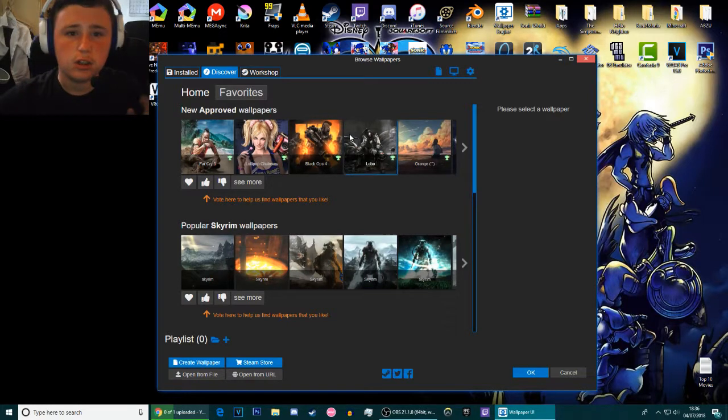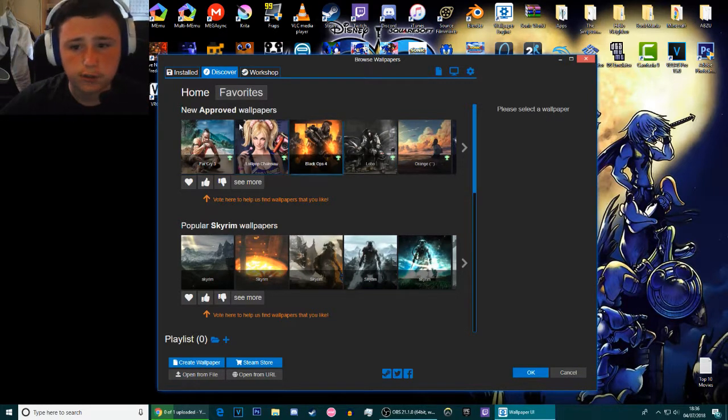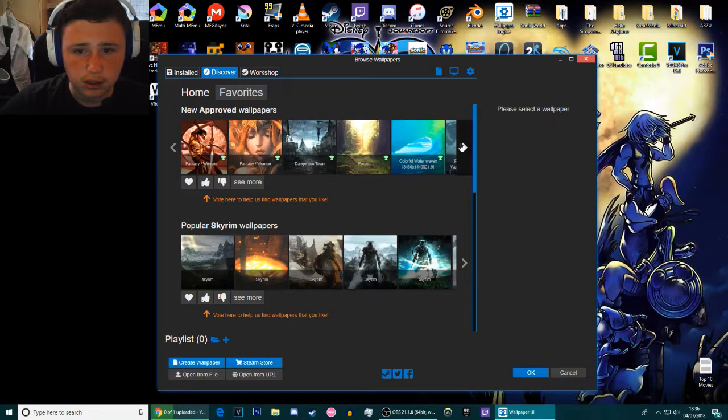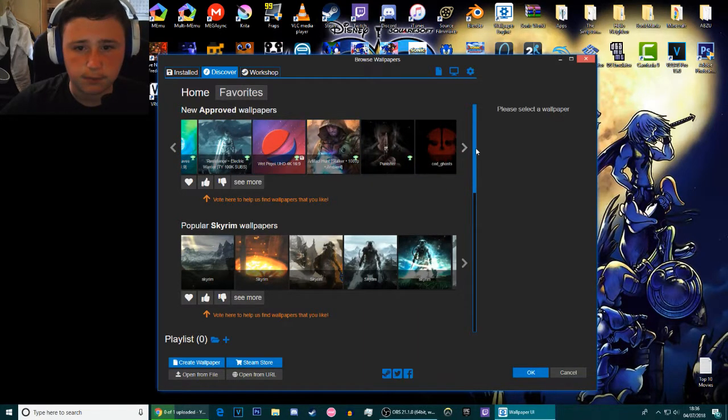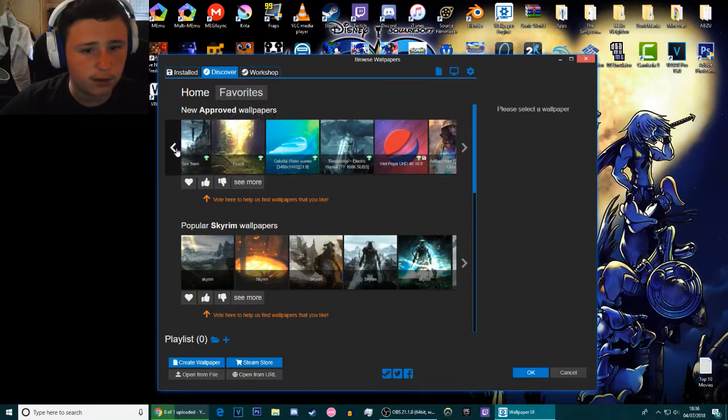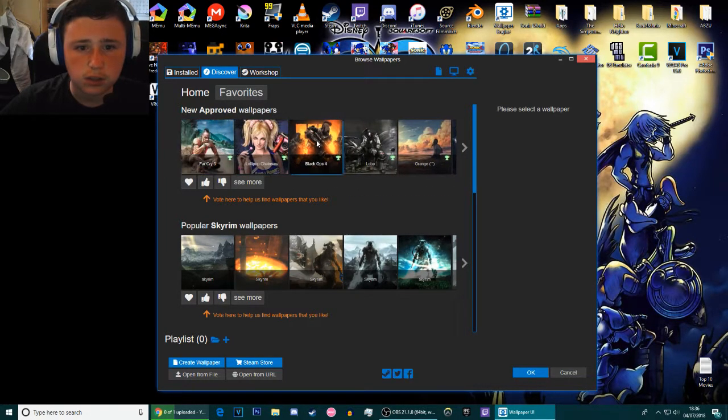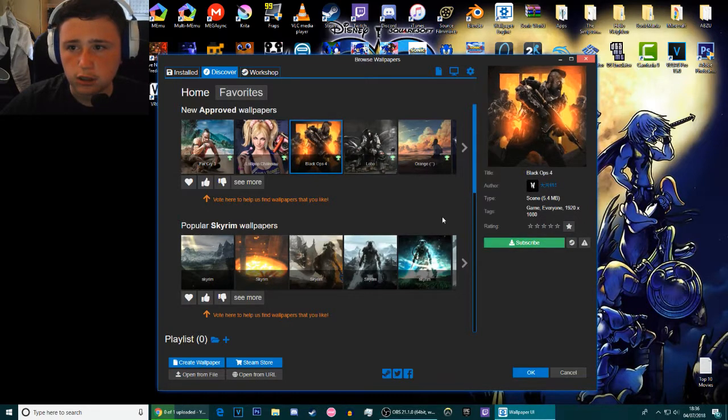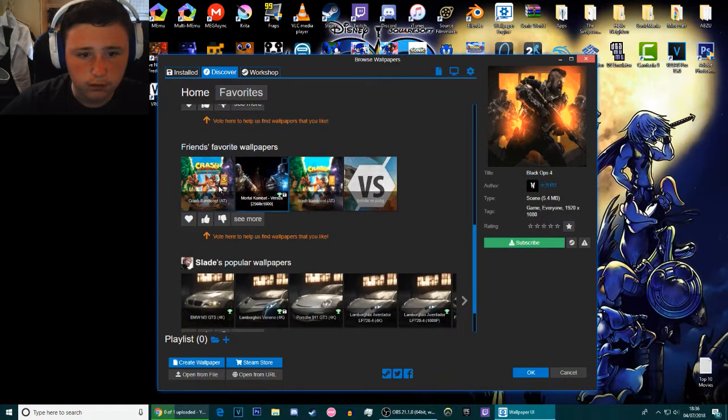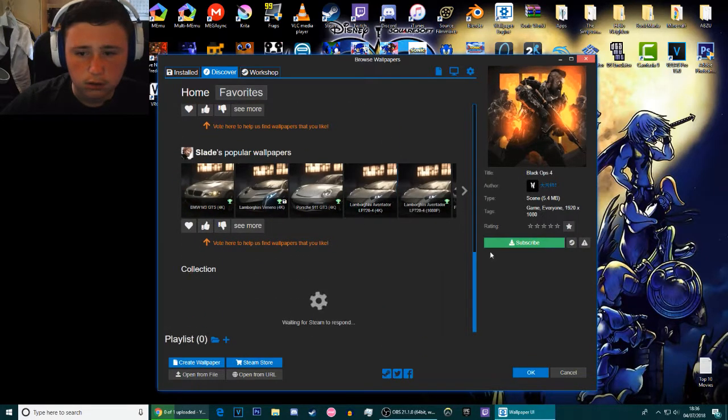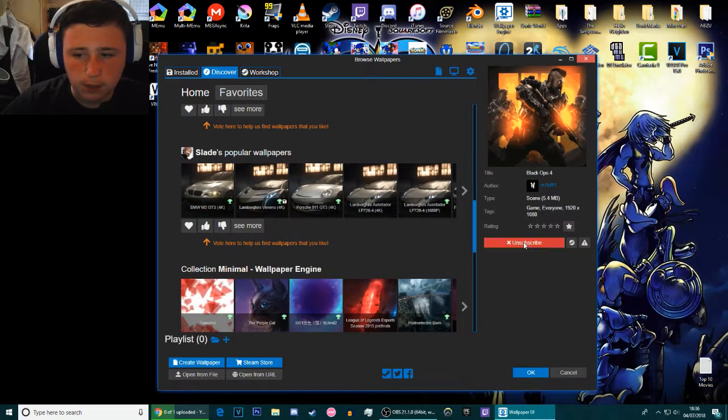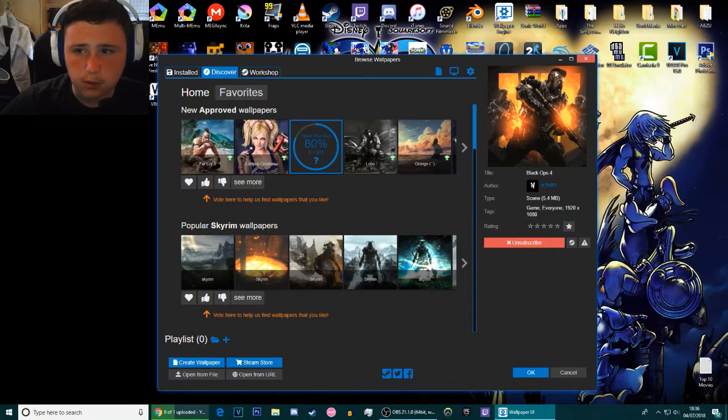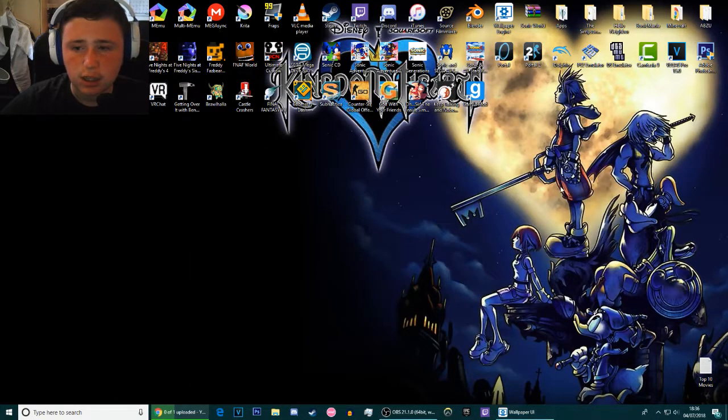When you go to Discover you see the best and newest wallpapers. These are the best ones because it's got the trophy next to it and a lot of downloads. If I just go to this one here, the Black Ops 4 one which does look kind of nice actually. Subscribe to that, and then once you subscribe to it it'll say Steam download. Go back to your desktop and...